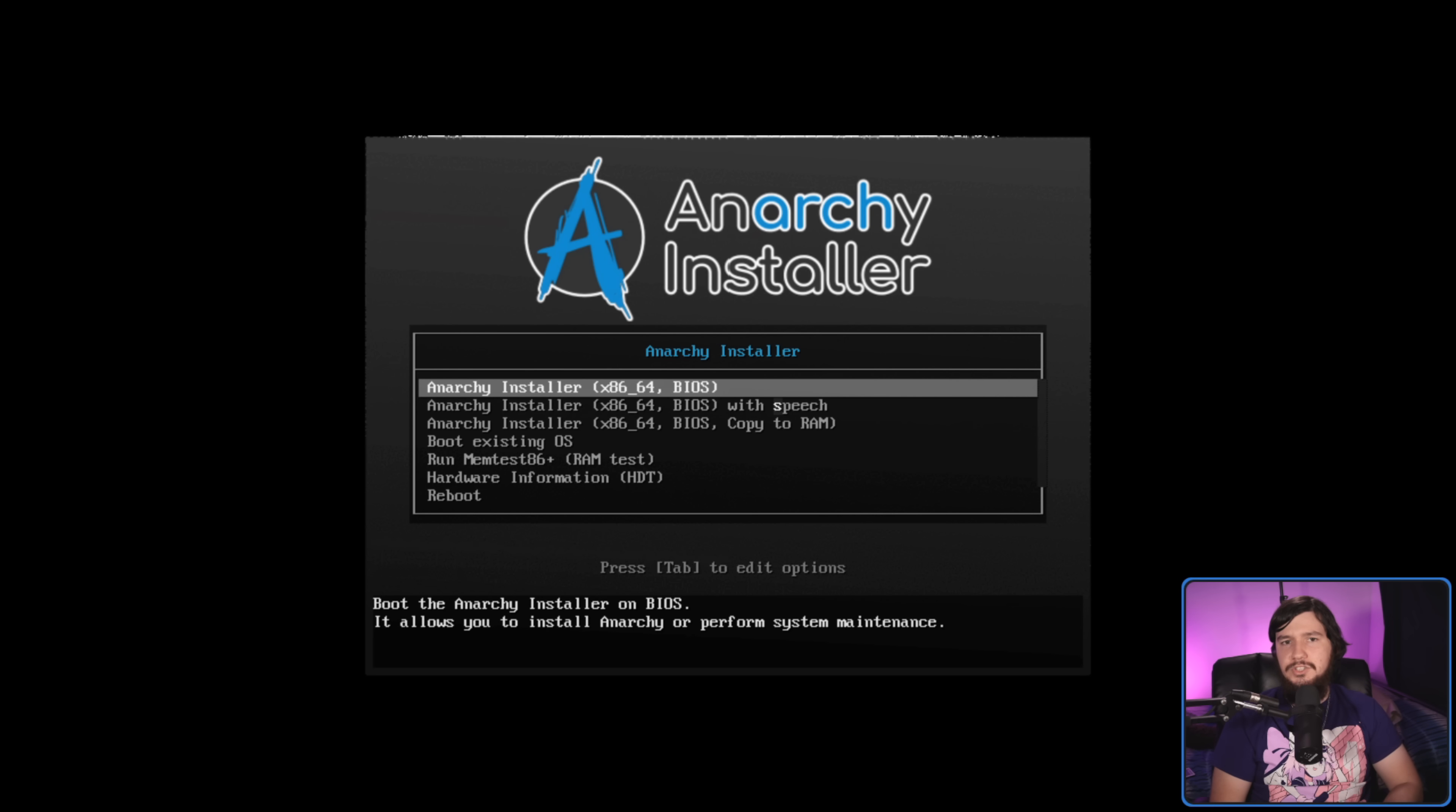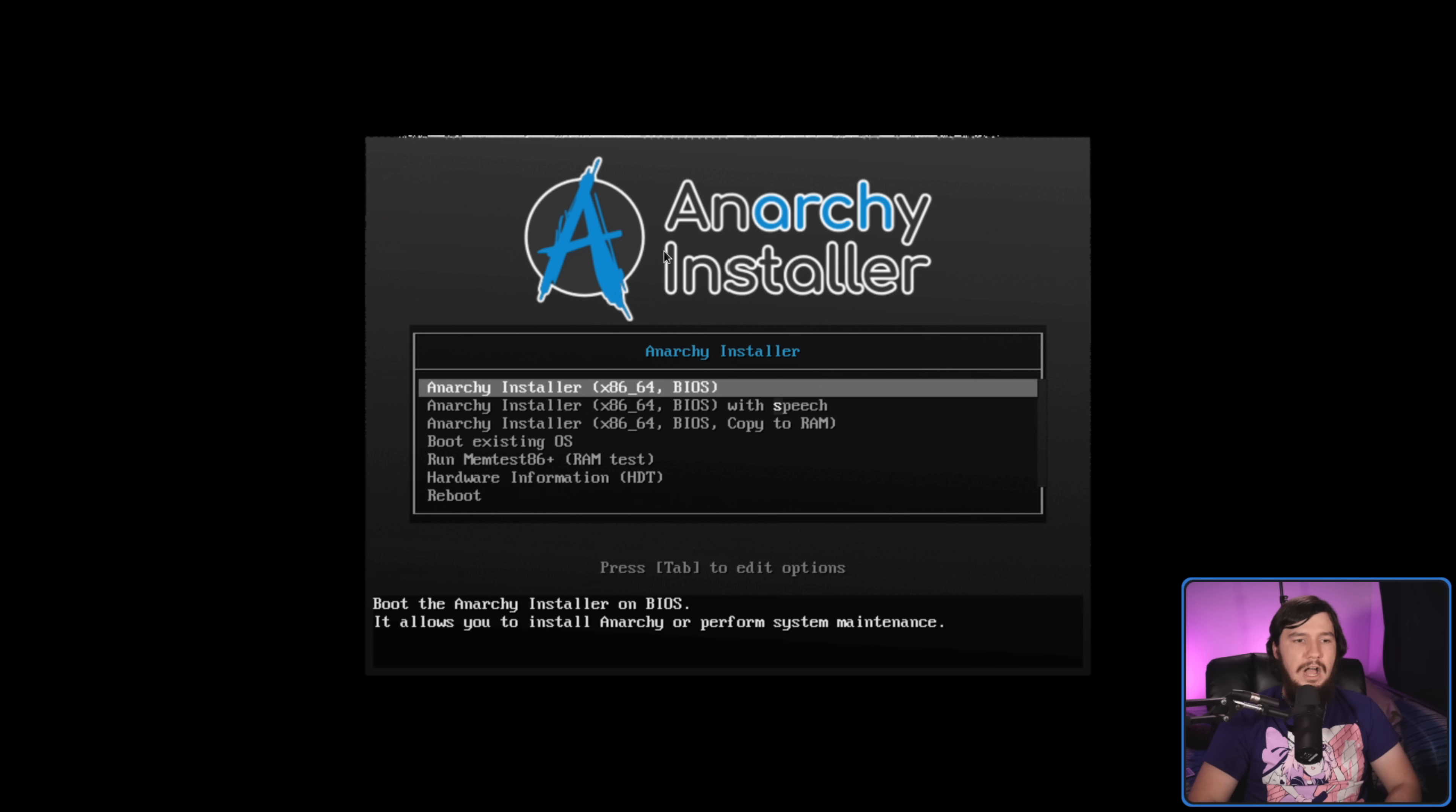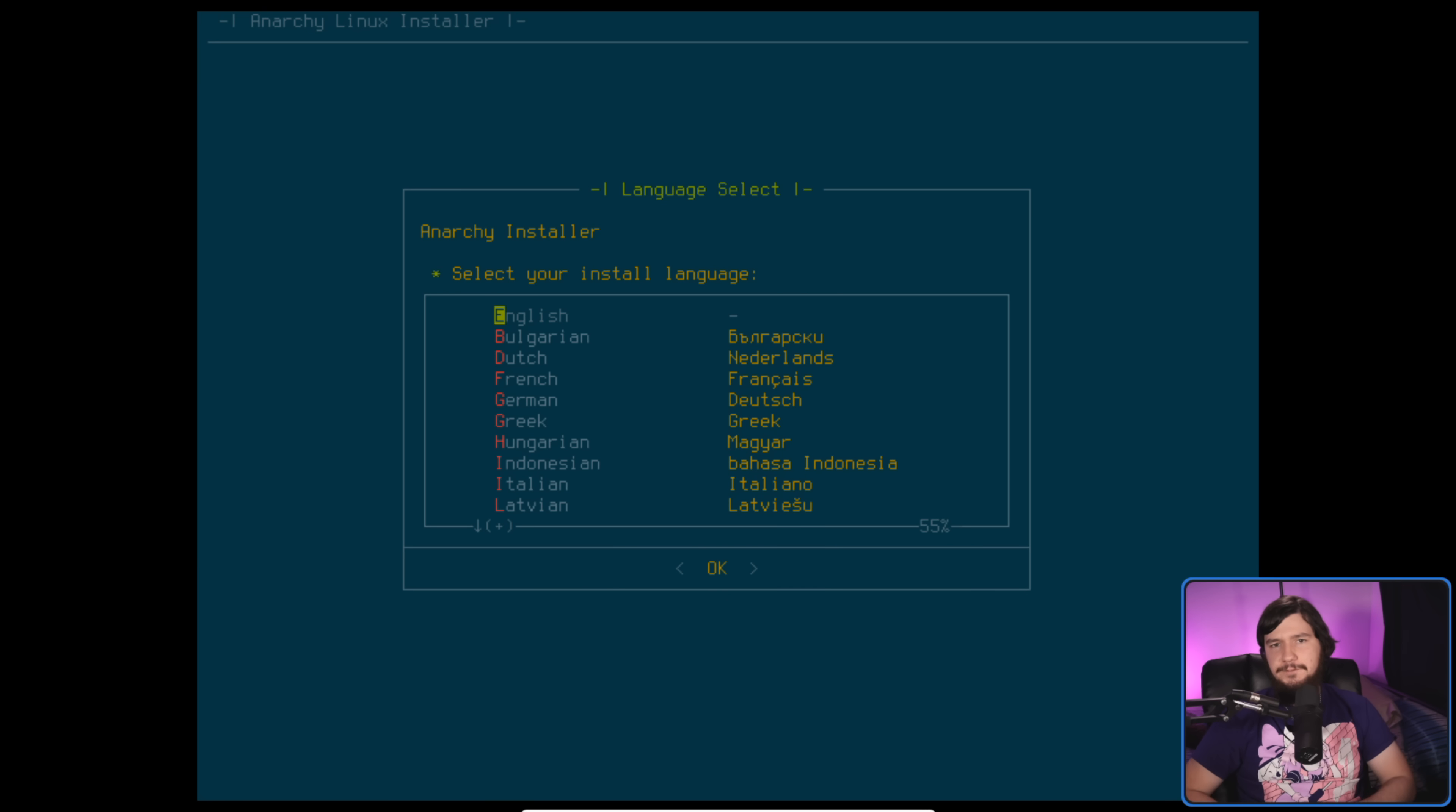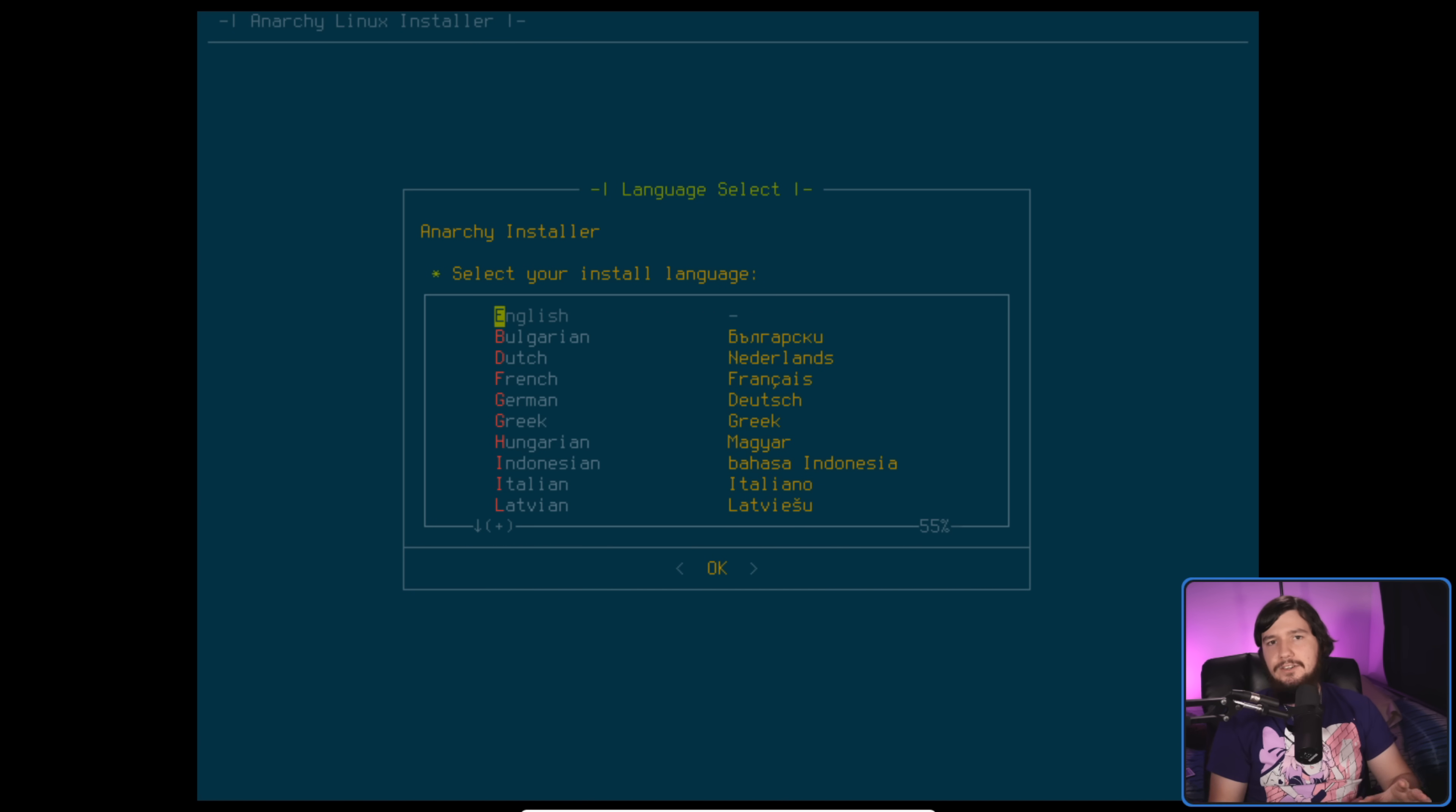When you first boot up the ISO, it's going to drop you into a grub window. This is a slightly different theme from what the original ISO has, but the options are exactly the same. It does still have the speech option like the modern versions of Arch Linux have available. I'm just going to go with the regular boot. I didn't have to run anything to get the installer open. It automatically opened this window for me. If you do ever close it, let's say I press Ctrl-C, then if you run Anarchy, that is going to restart the installer.